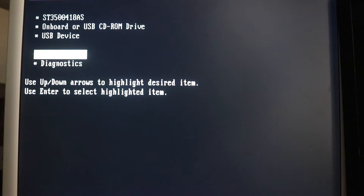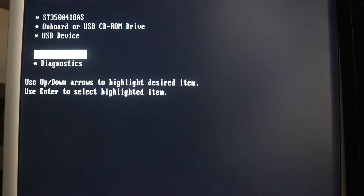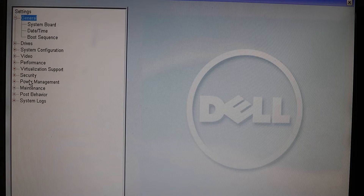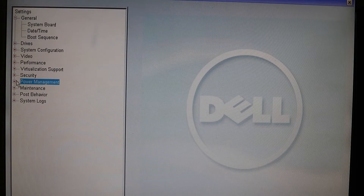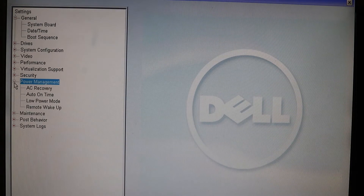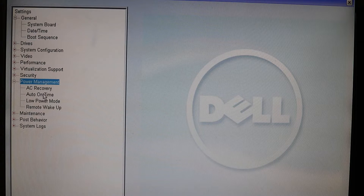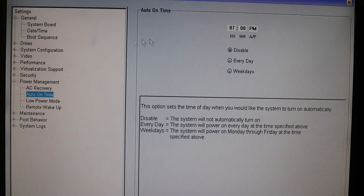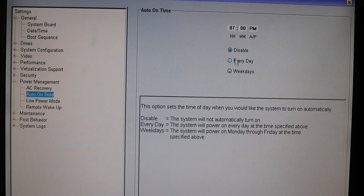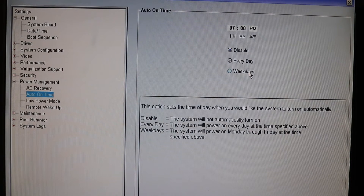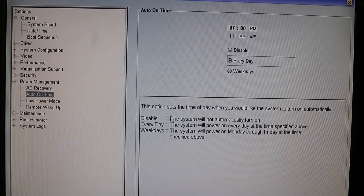Here we go — select System Setup. Now we go to Power Management and expand it. We need to go to Auto On Time. You can see mine is currently disabled. We can select Everyday or Weekdays — I'll go with the Everyday option.